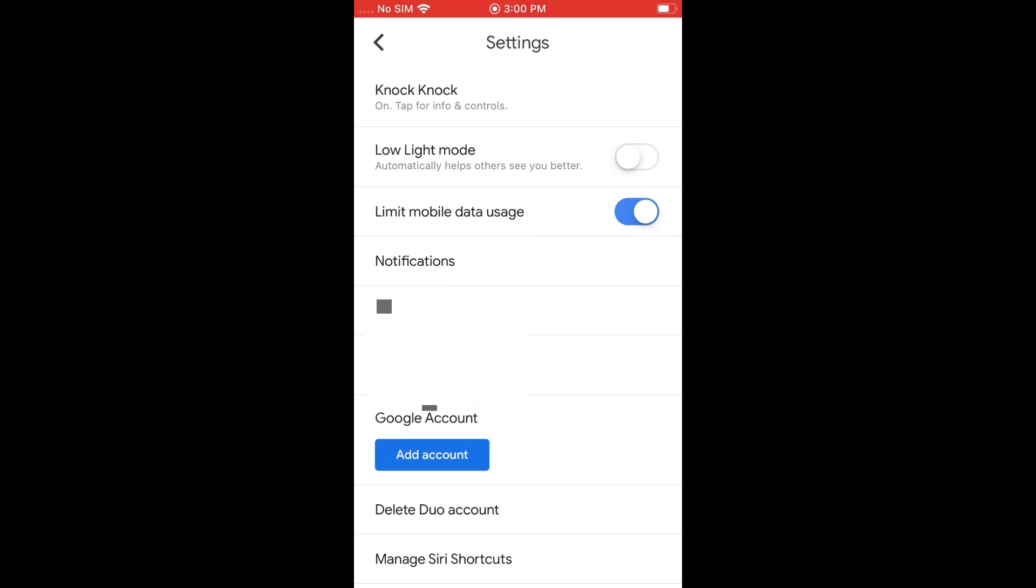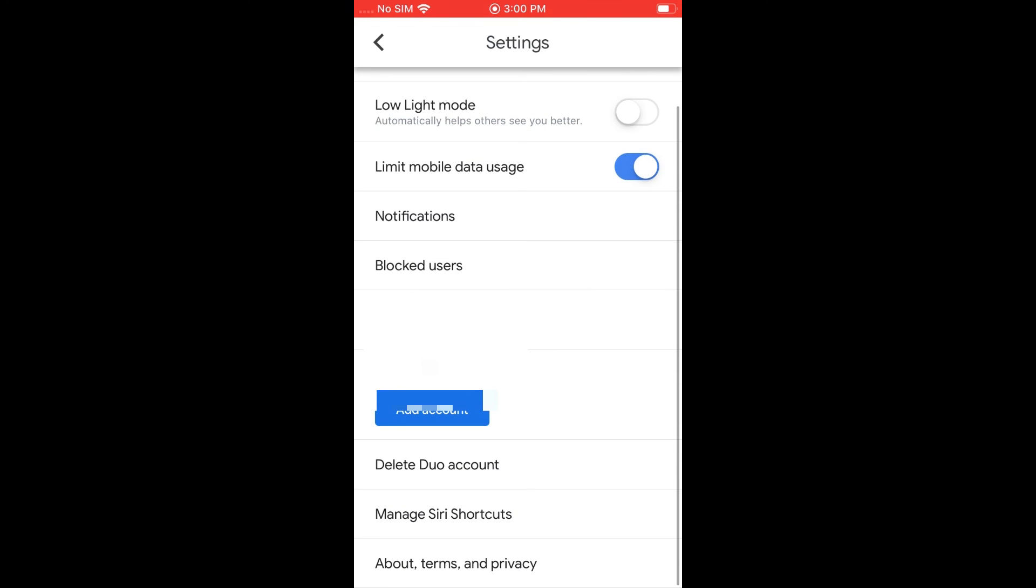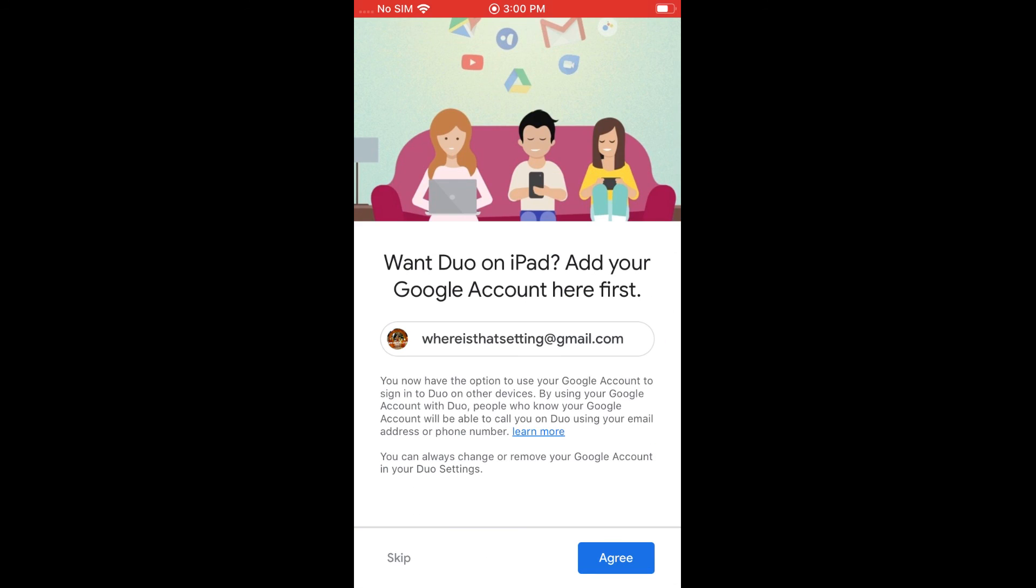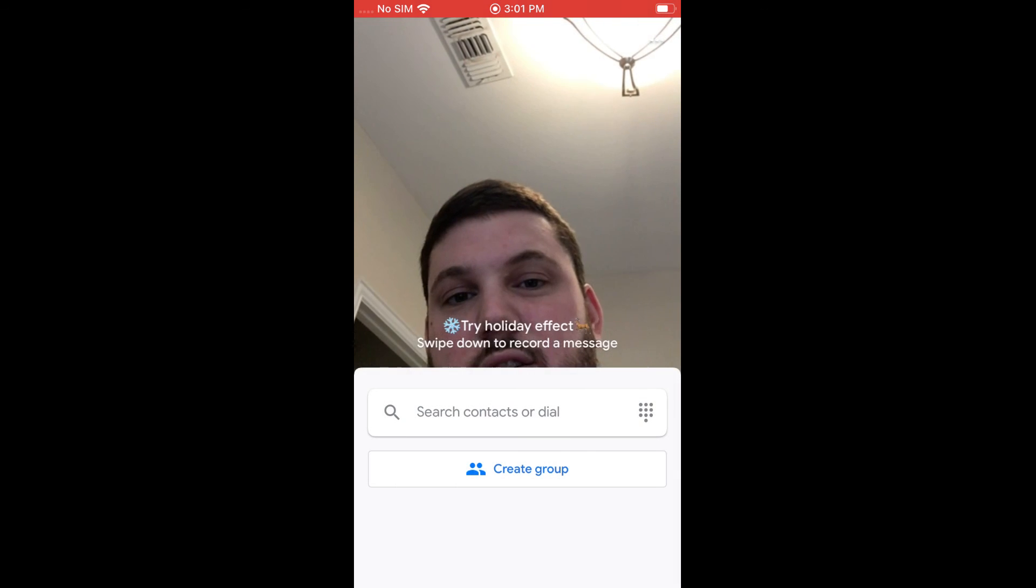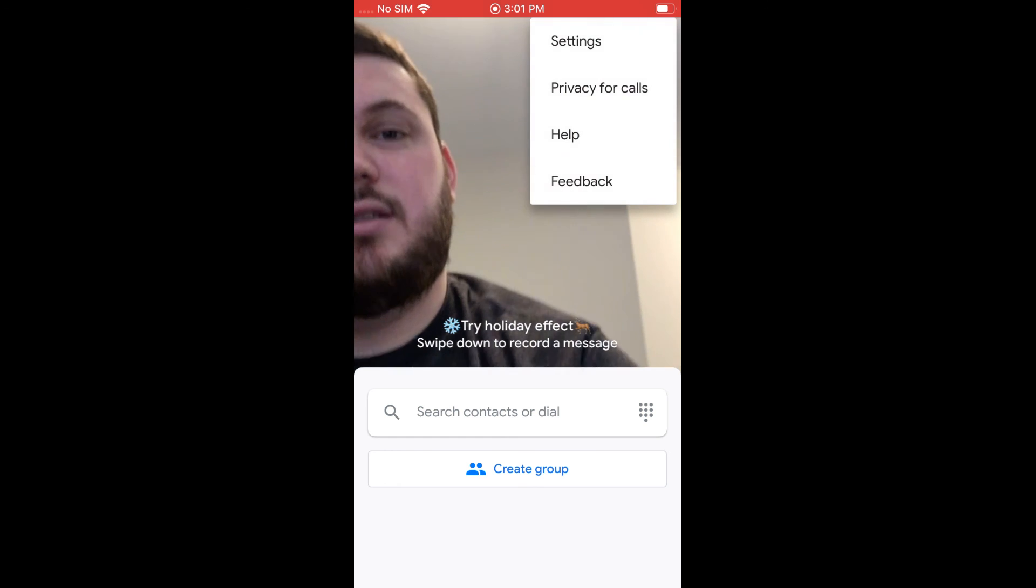There's a couple of other settings here, like low light mode. If you're in a darker setting, it helps them see you better. You can block users. You can change the number. You can also add your Google account, which is kind of nice to do. So if you want it on your iPad or other things like that, you can go ahead and just use your normal Gmail account.